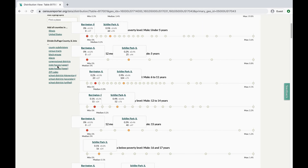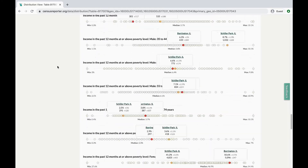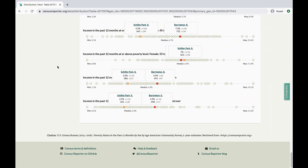To credit the information that you found, you can use the citations at the bottom of the page. Now you know how to use Census Reporter in three different ways to see specific data for any location: use the table for basic data points, the map for geographical views, and distribution for data trends. If you have any more questions, check out our other videos or send us a message.